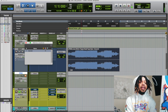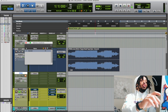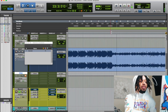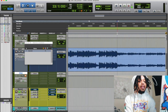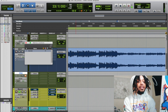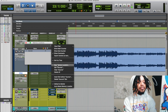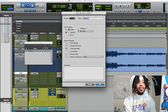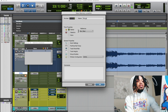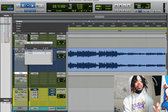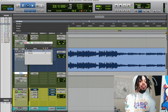Also, if you want to make markers, you do the same thing but choose marker instead of selection. So you go to a spot — let's say the bridge — put a marker there, name it 'bridge,' and boom, now you know that's the bridge. You can jump back and forth around the song a lot faster using markers.